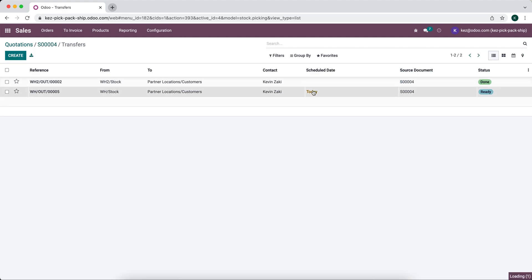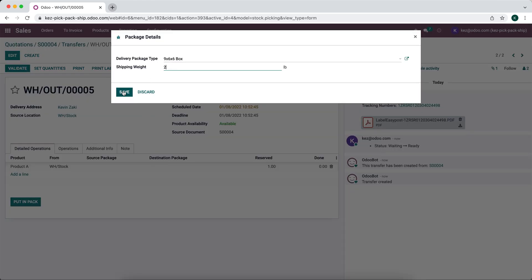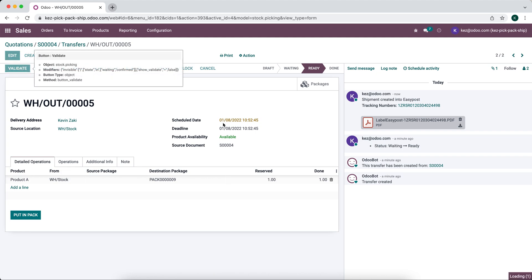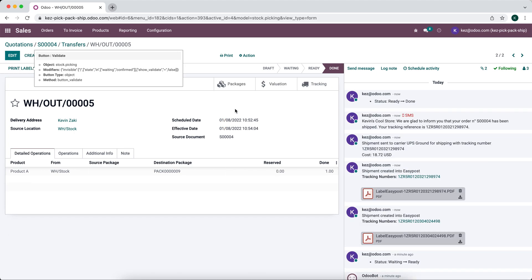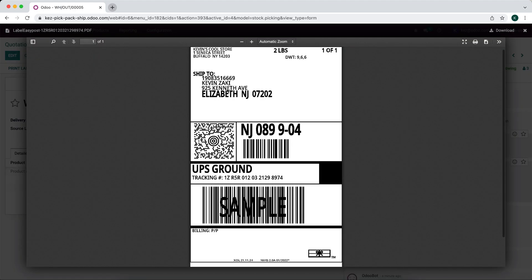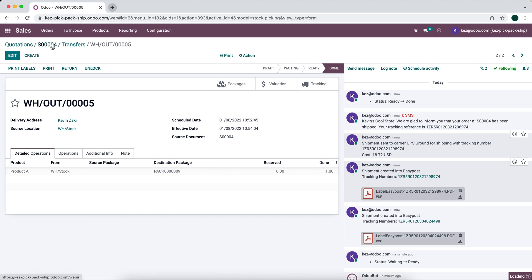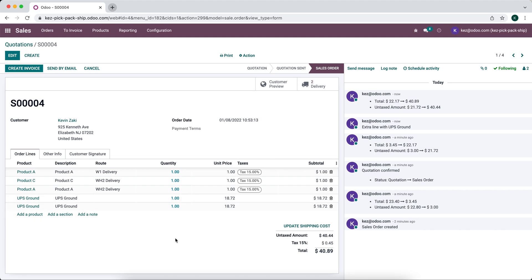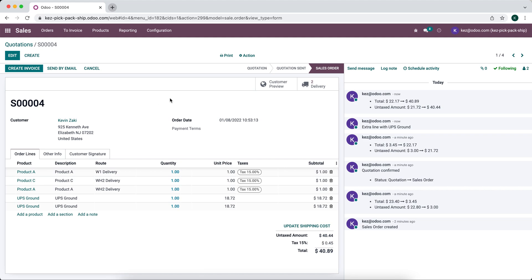If we go into our second shipment, put this item in a pack, validate, we'll see our tracking number down here, the cost $18.72. Once again, this is the proper warehouse one Seneca. We go to our sales order and see two different shipping charges for each one of those packages or each one of those delivery warehouses. Now we can invoice the customer, of course. And that is how we ship from multiple different warehouses. We'll see you next time.